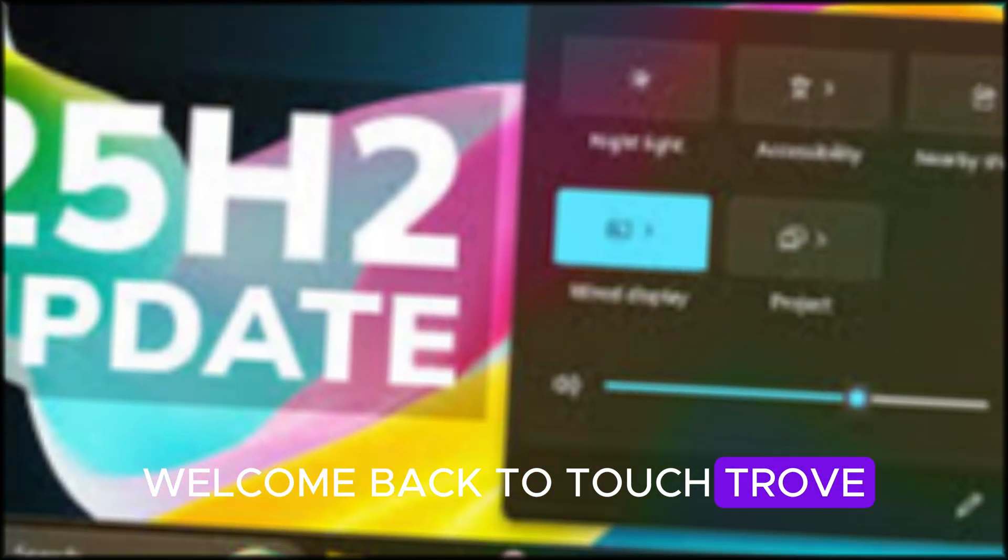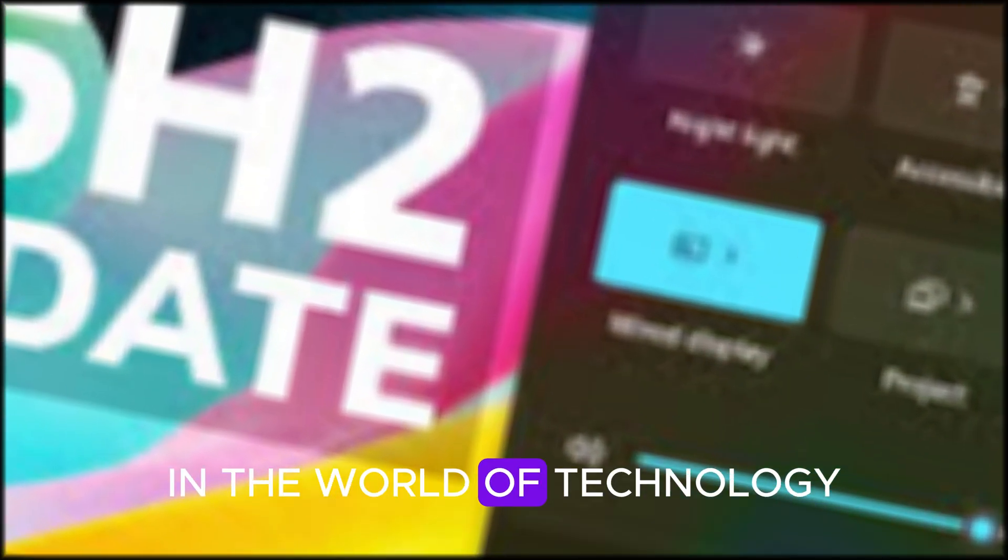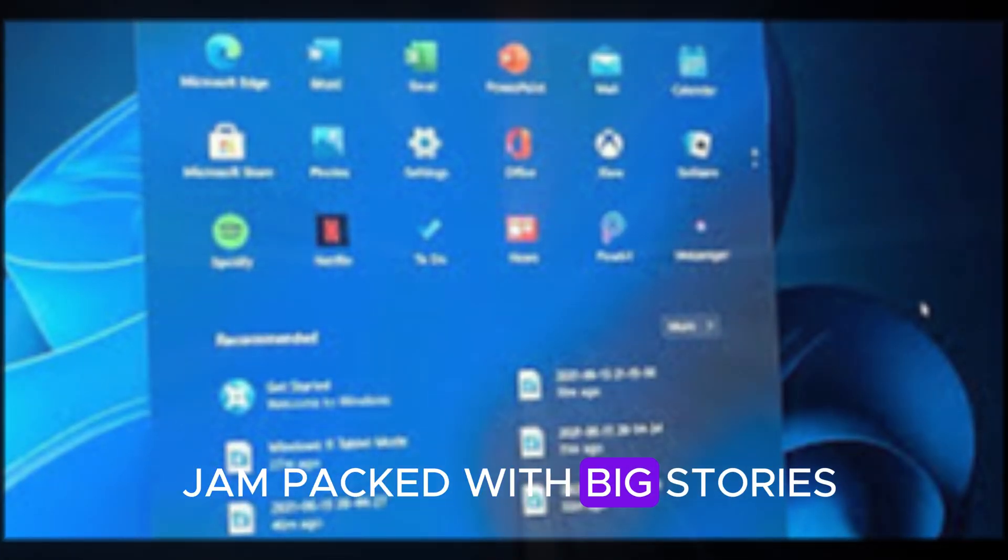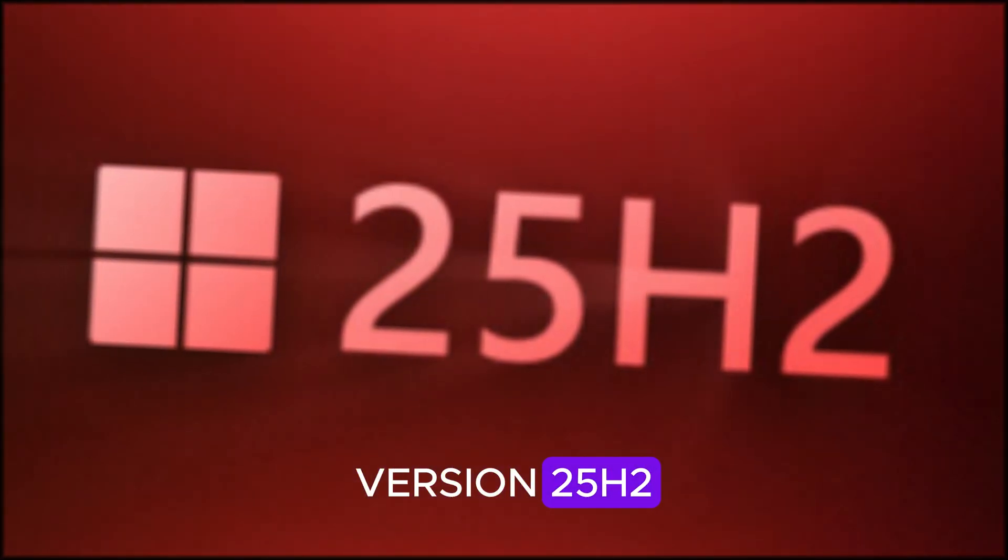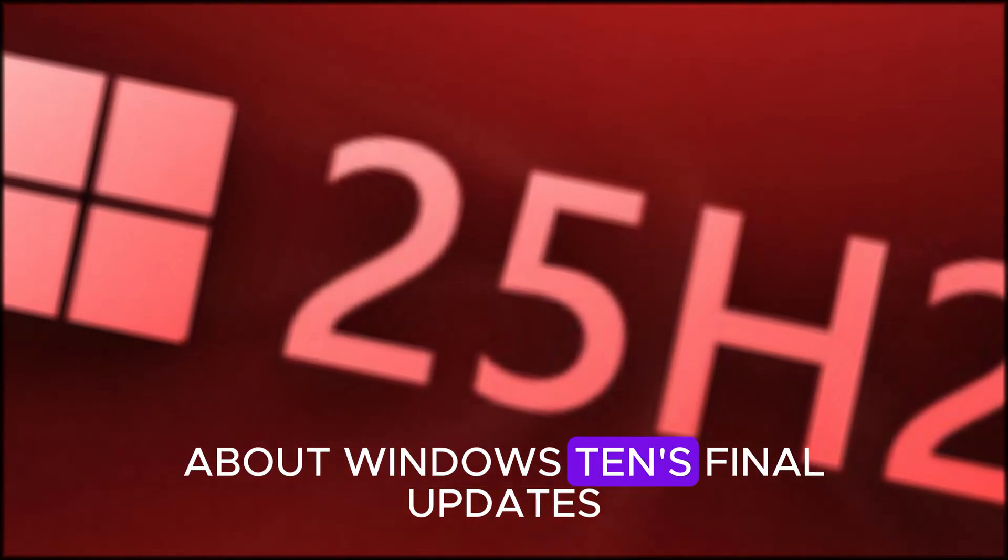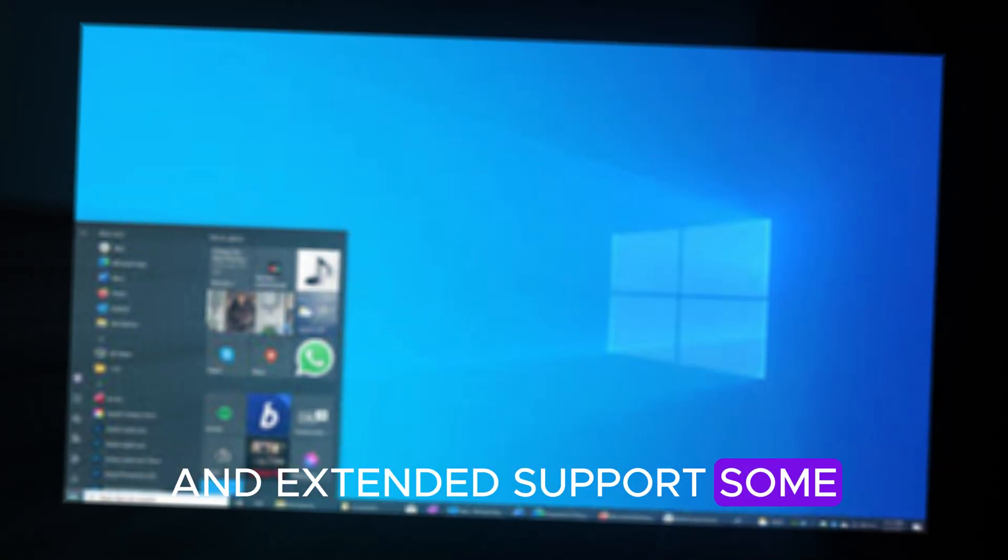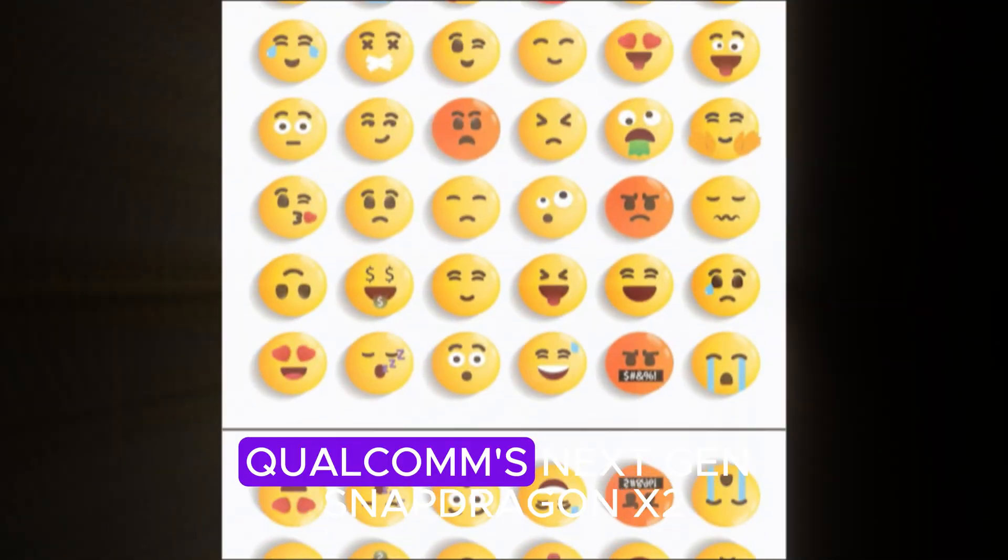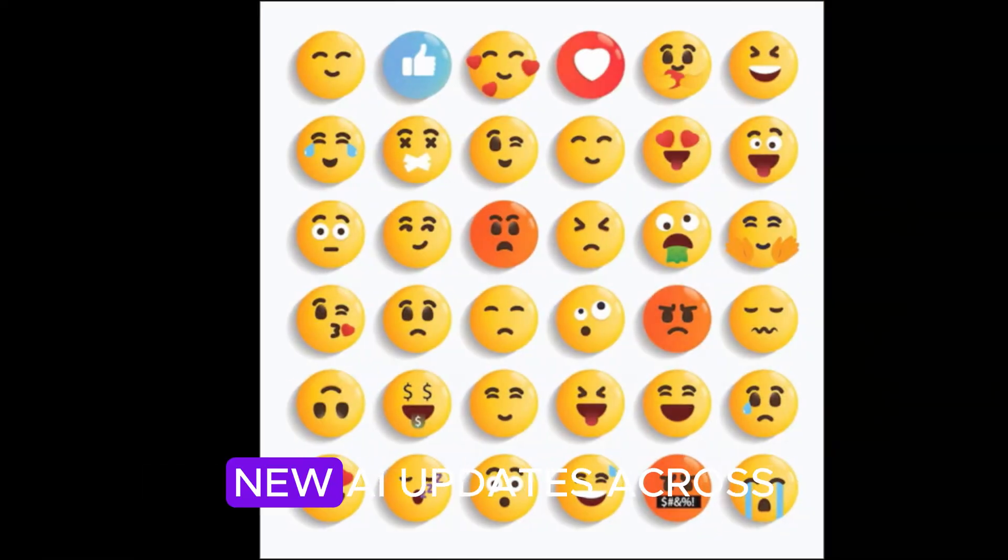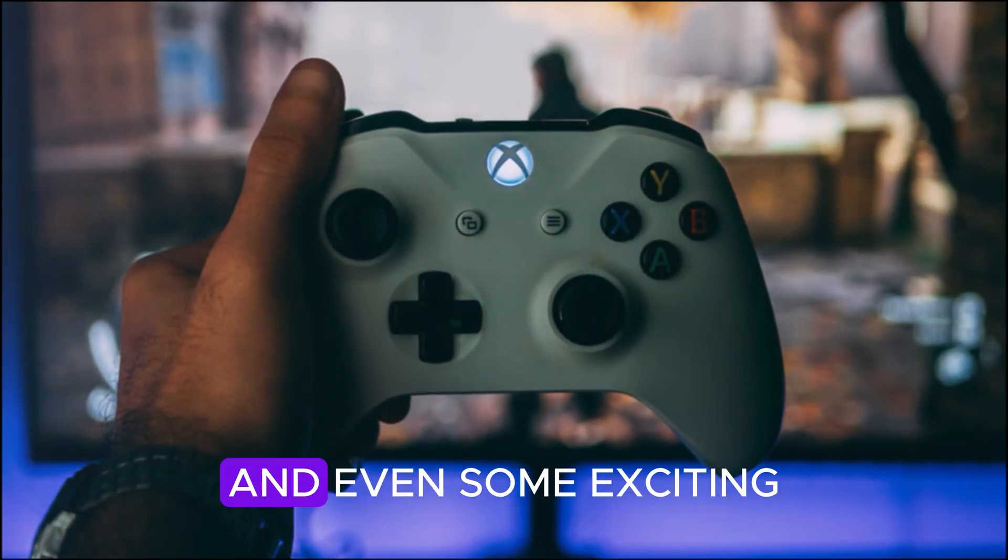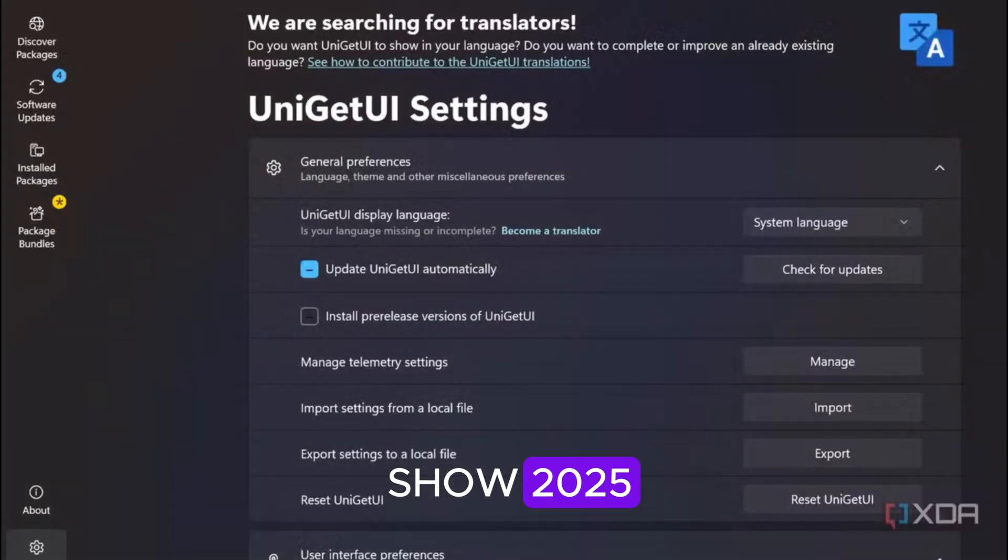Welcome back to Touch Trove, your trusted source for the latest updates in the world of technology. This week has been jam-packed with big stories. Microsoft is preparing to launch Windows 11 version 25H2. We have fresh details about Windows 10's final updates and extended support, some minor but important Windows Insider builds, and Qualcomm's next-gen Snapdragon X2 processors for ARM-based PCs.